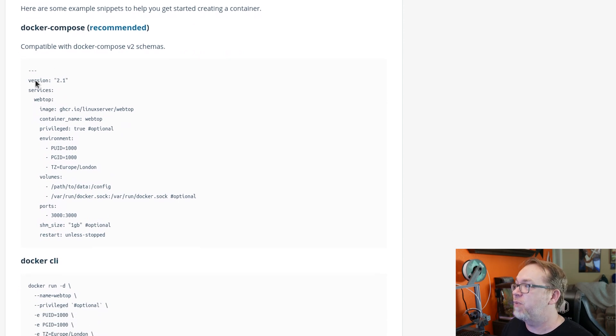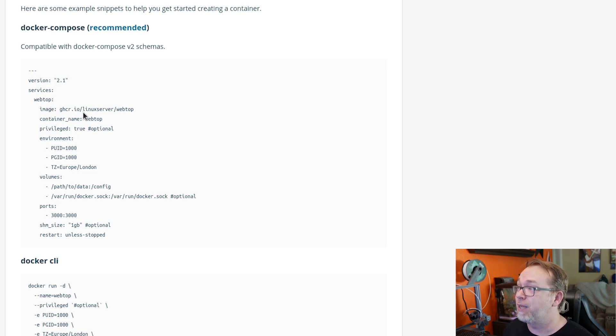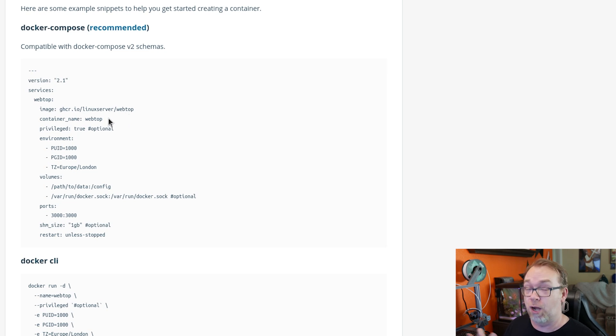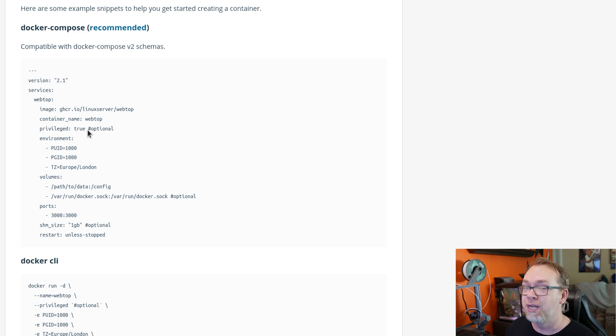And if we take a look at this, we can see that it's version 2.1. The service will be webtop, the image will be Linux server's webtop, the container name obviously will be webtop. Here they're saying privileged mode true.